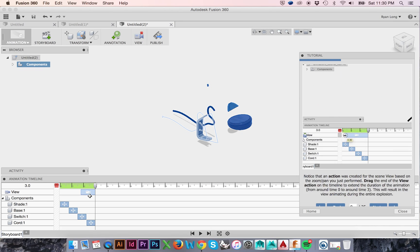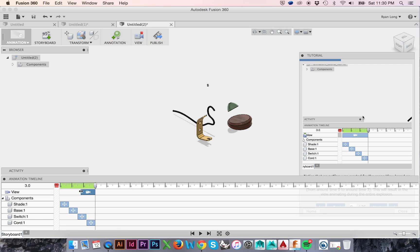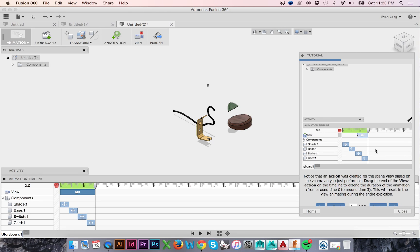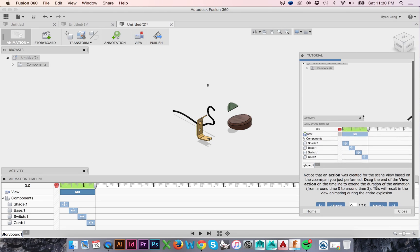We can click and drag on a recorded view change as well. I will drag it backwards to the start of our animation. Doing so will allow the change in view to occur gradually during the animation.